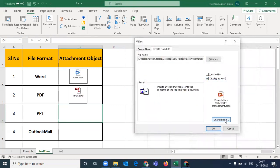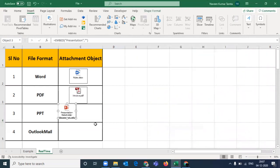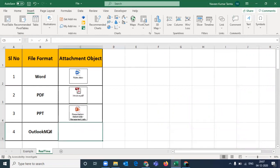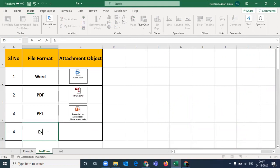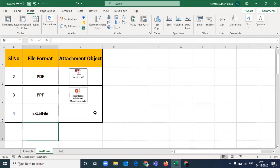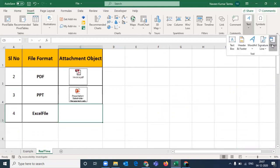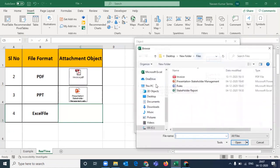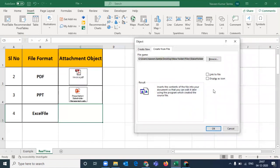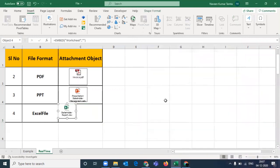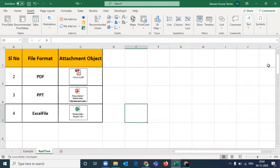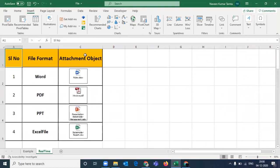This time, insert PPT — Display as Icon. And lastly, for the Excel file: Insert, Create from File, Browse, and select any report you can do the same activity. So the format is used in different formats.